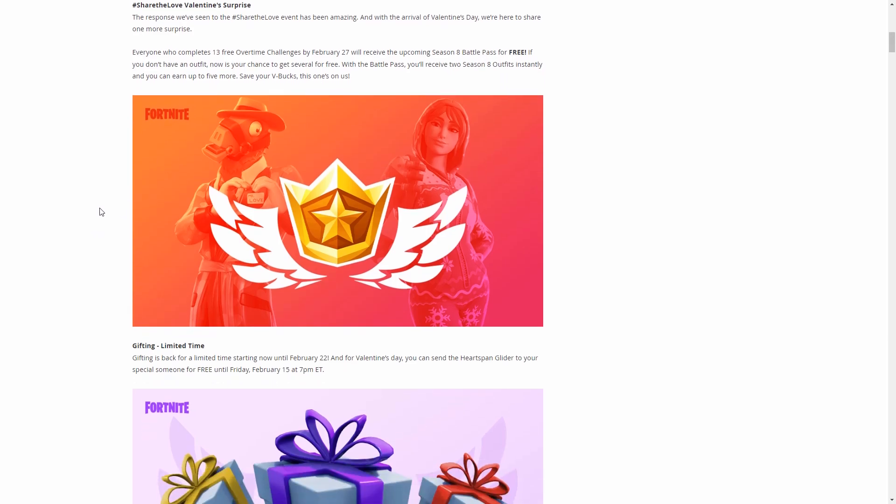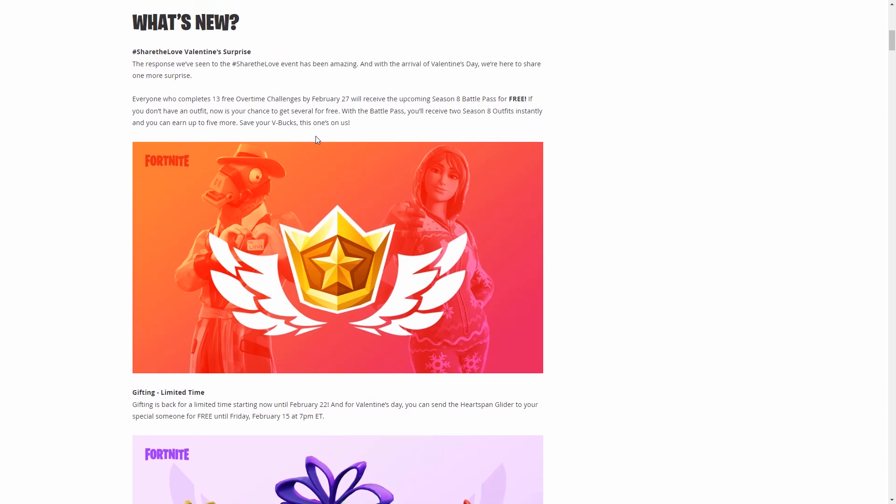That's pretty cool if you guys do all your challenges, you don't have to pay the $10 that the battle pass costs. You will get two outfits for free and there's up to five more after that for people that don't have skins or want more skins.